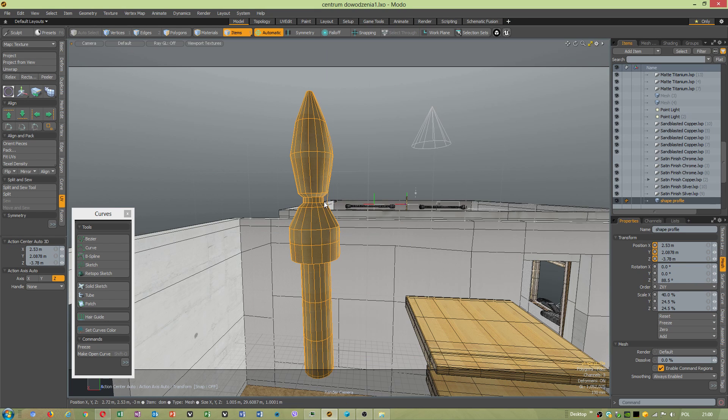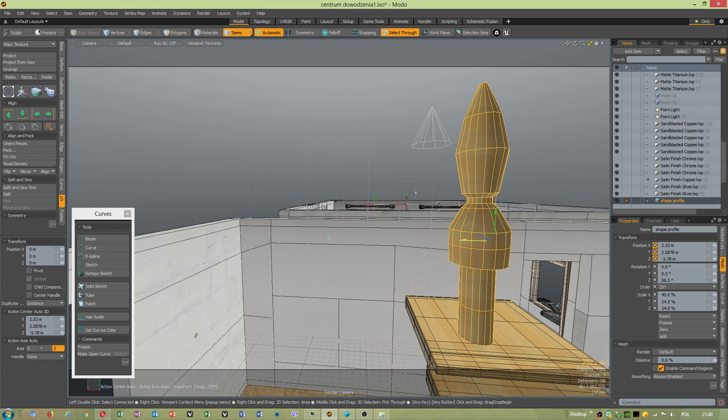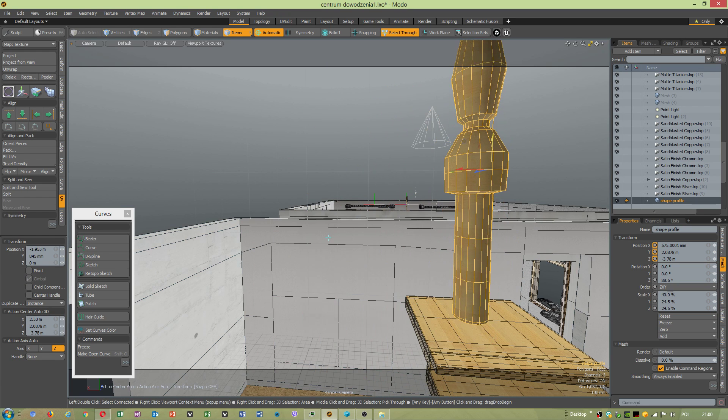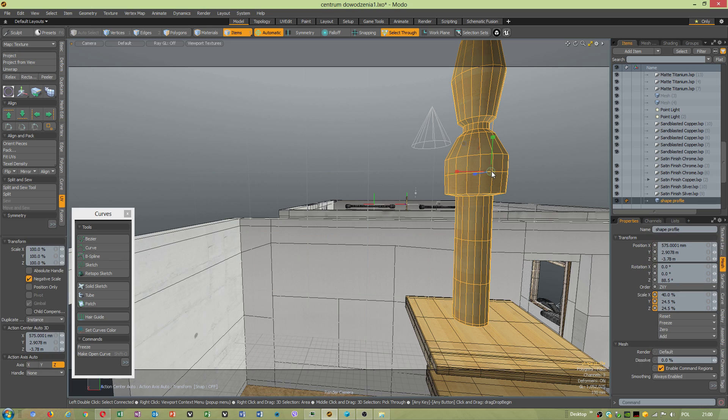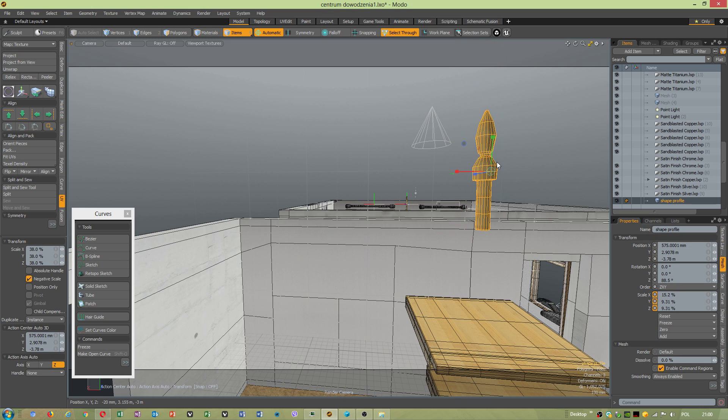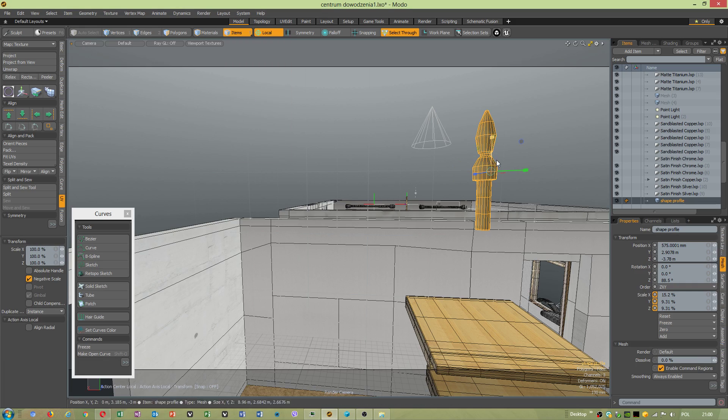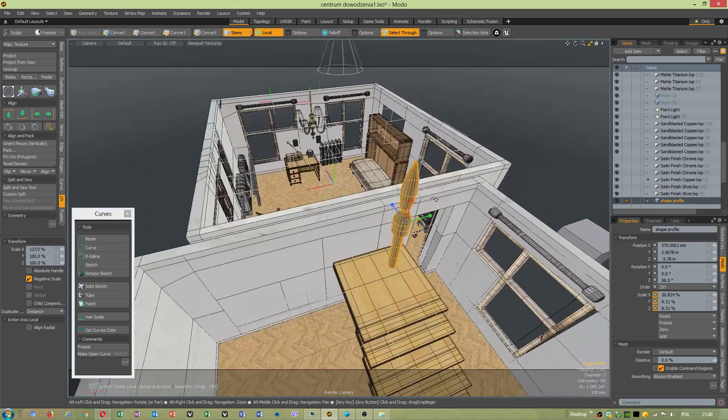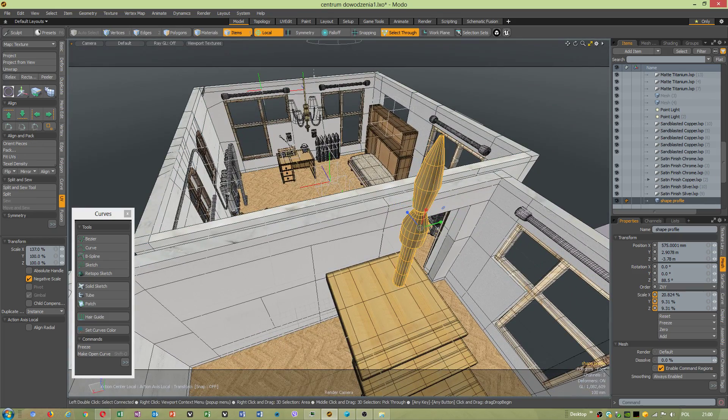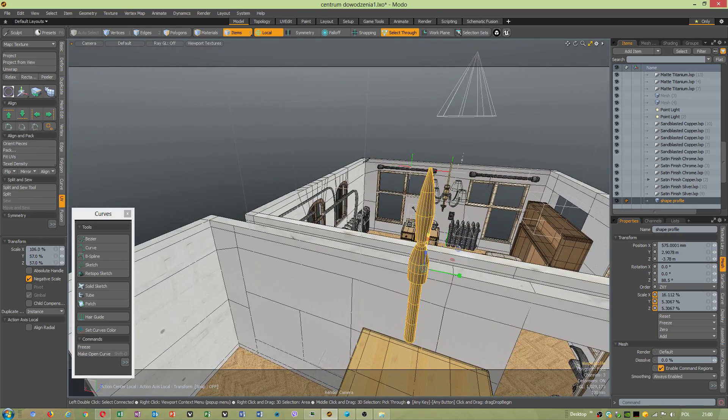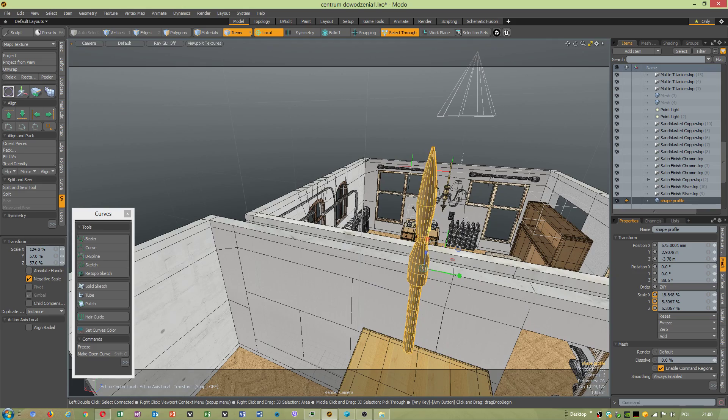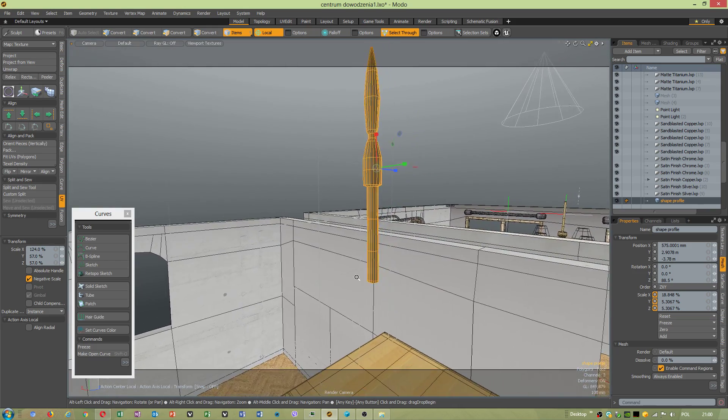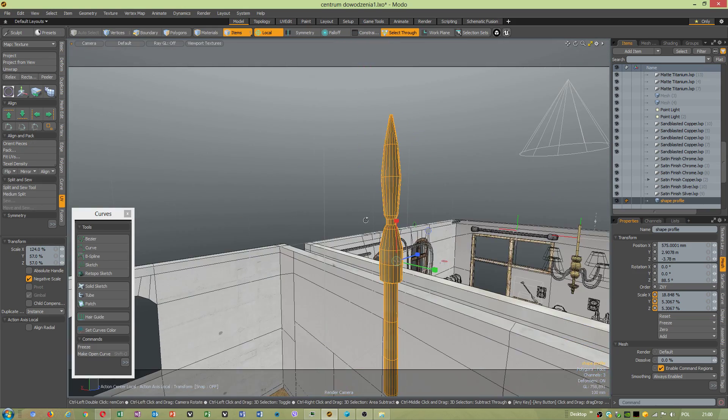Today I would like to show you how to create this beautiful shape profile for our sketch. Oh no, I have to actually change this little bit. Oh no, this doesn't look that good.